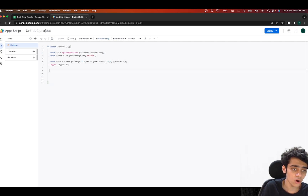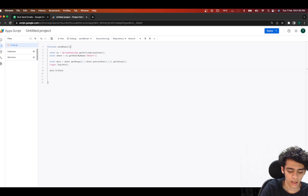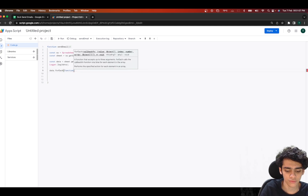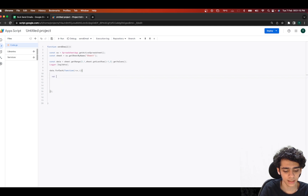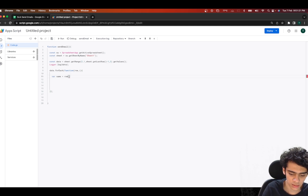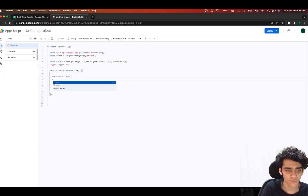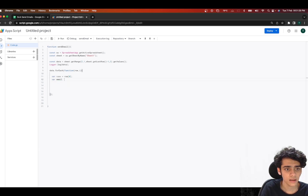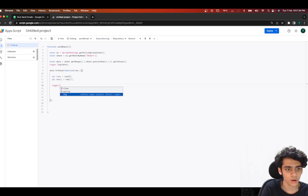To iterate through all names and email addresses, I'll use a forEach function: data.forEach(function(row, i) {}). Inside, I'll declare var name = row[0], since column 0 is the first column in the spreadsheet, and var email = row[1] for the email address in the second column.